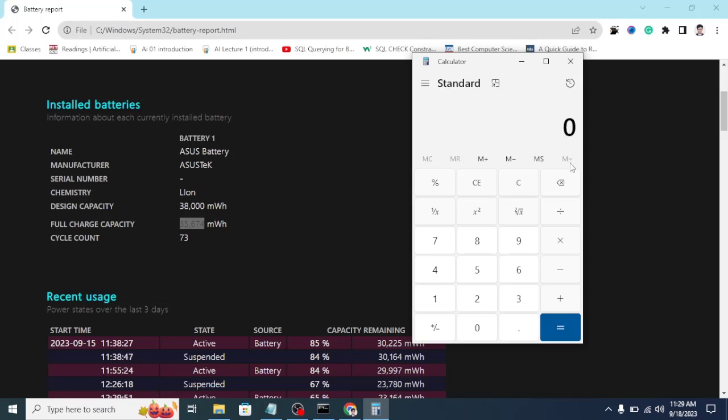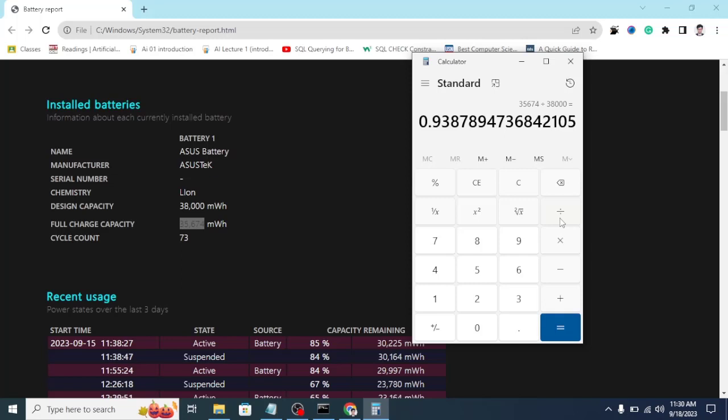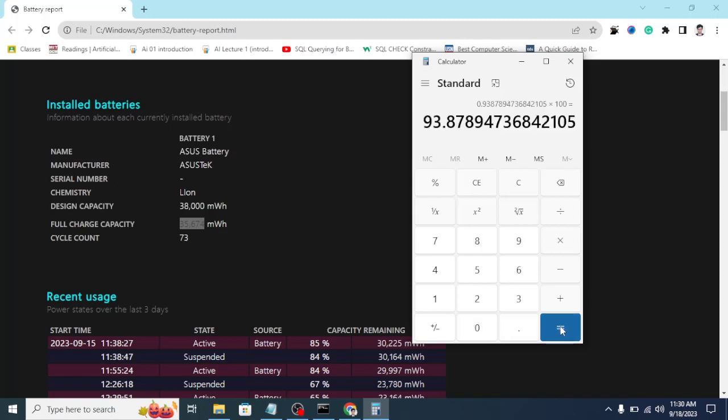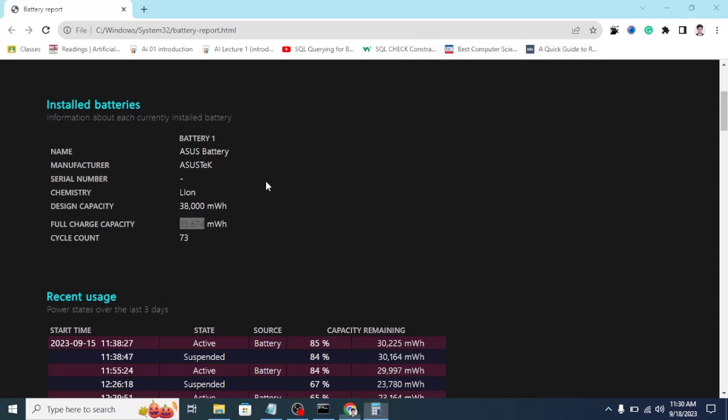Here in the full charge capacity we can see it is around 35,674. Let's put it in our calculator: 35,674 divided by the actual design capacity which was 38,000 milliwatt hour. If we divide it and multiply it with 100, you can see that we have around 93.87% battery health remaining in our battery.